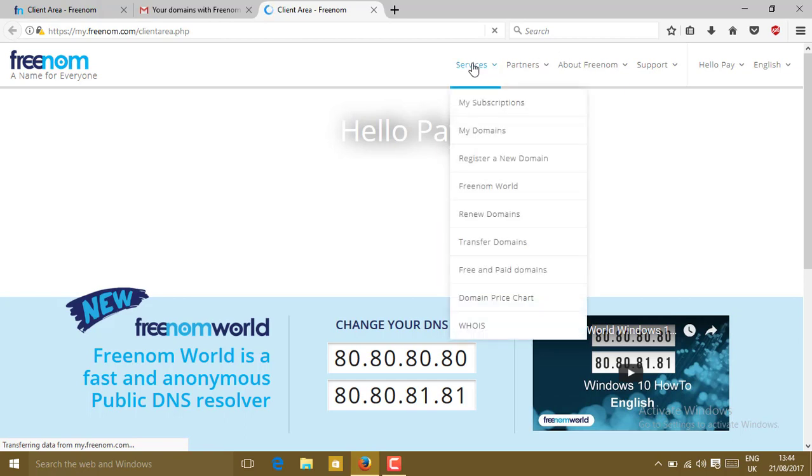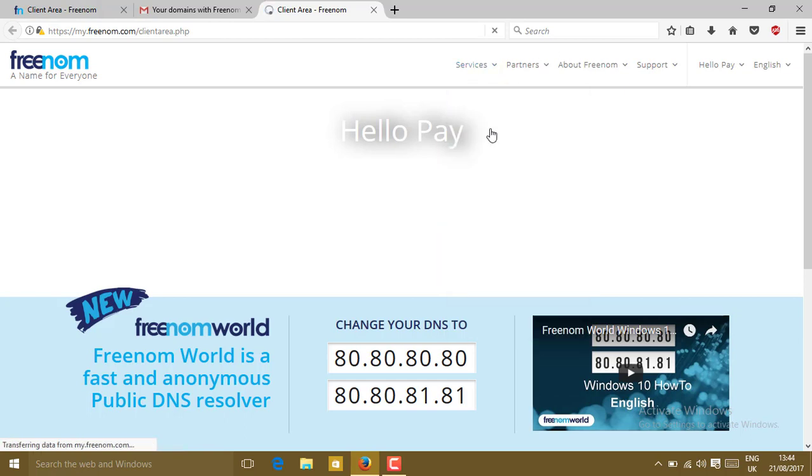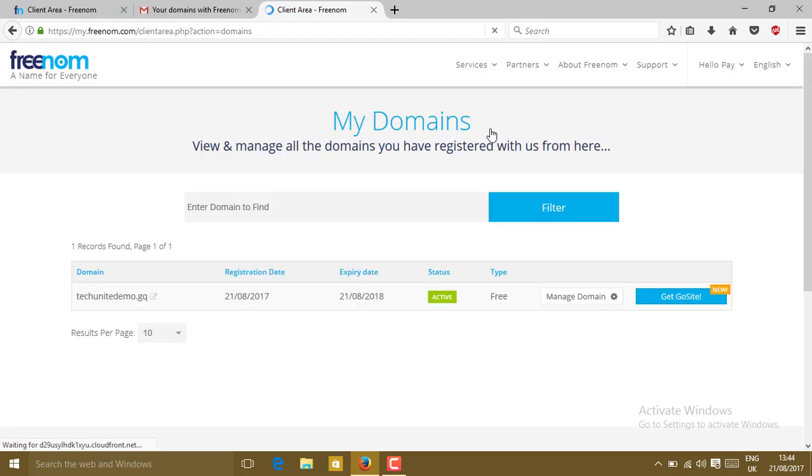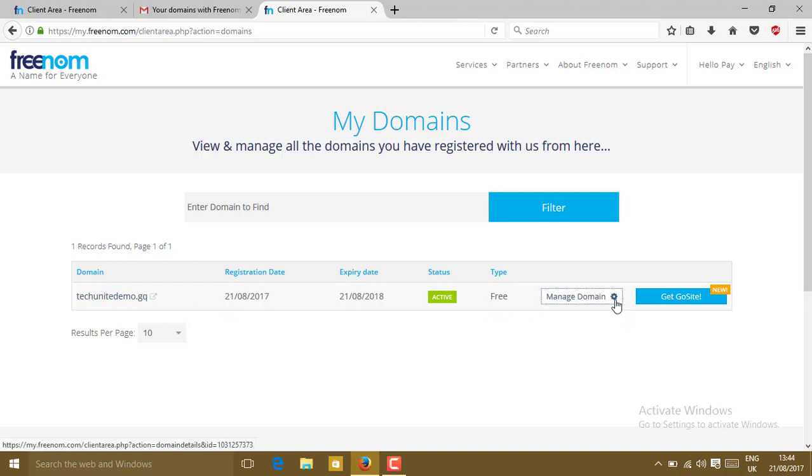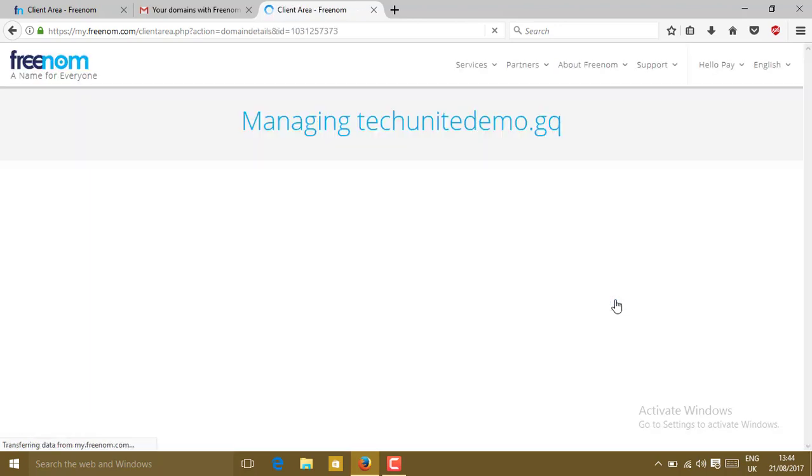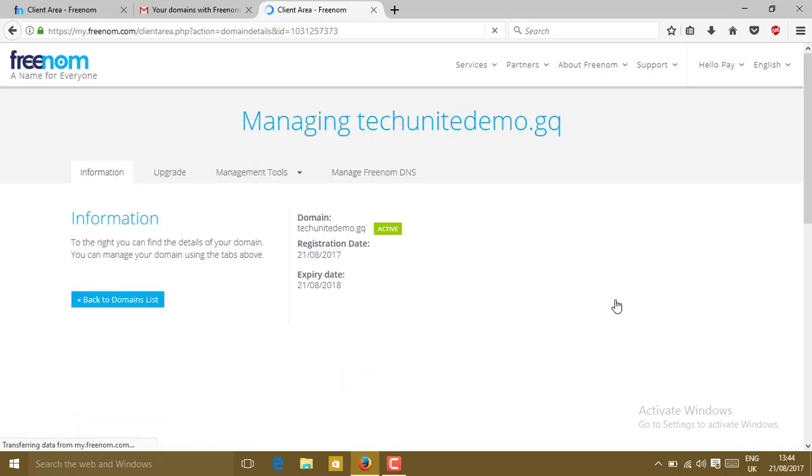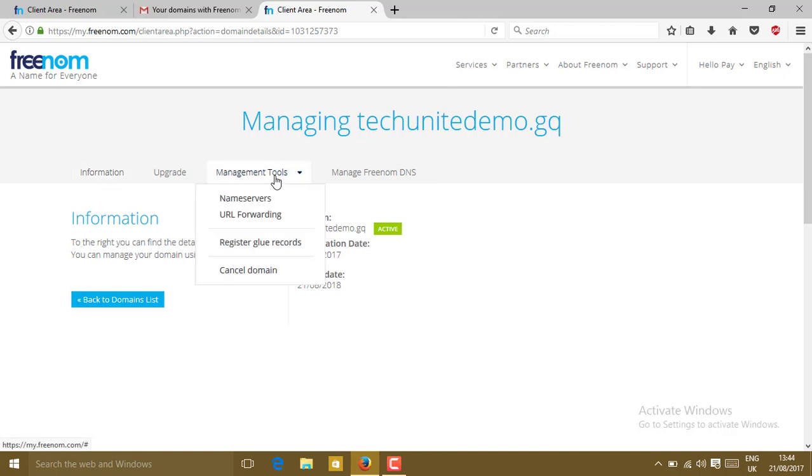Go to services and go to my domains. In my domains you will see here techunitedemo.gq. Click on the settings. Go to my domain tools and go to name server.